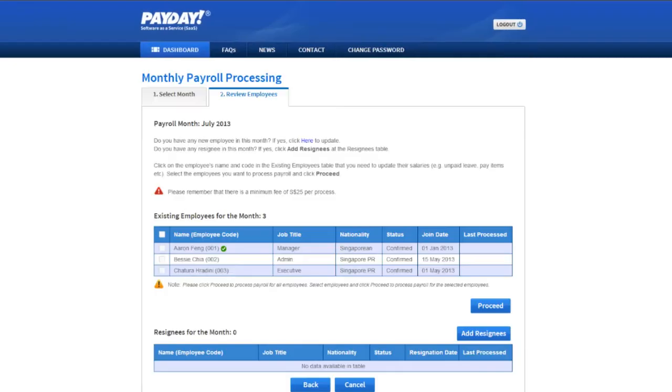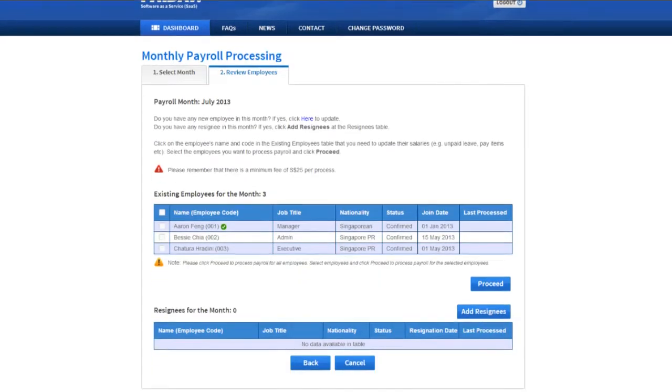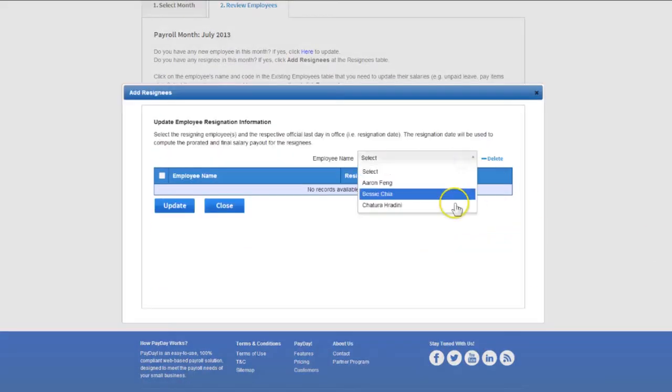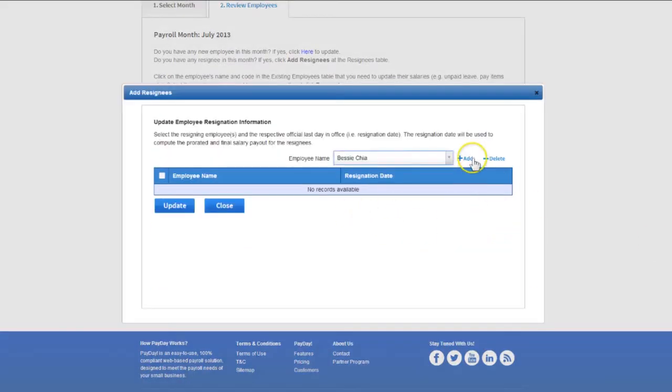If you have any resignee during the month, click Add Resignees to update the system.